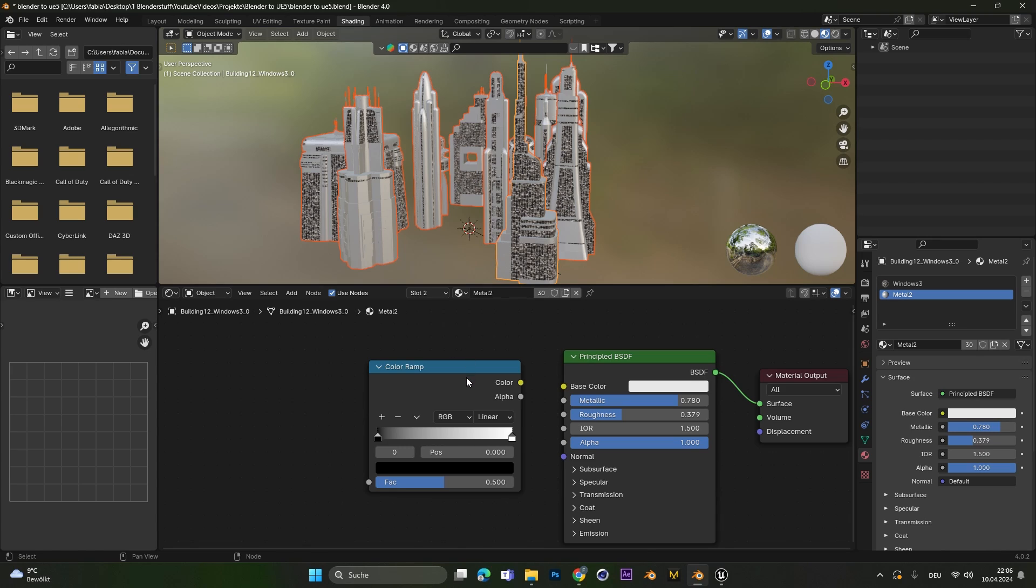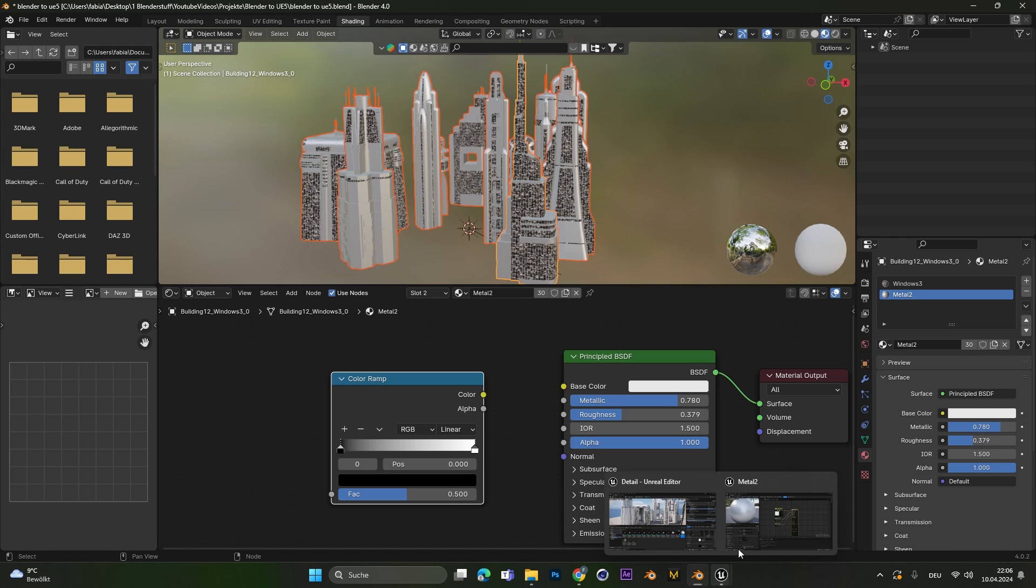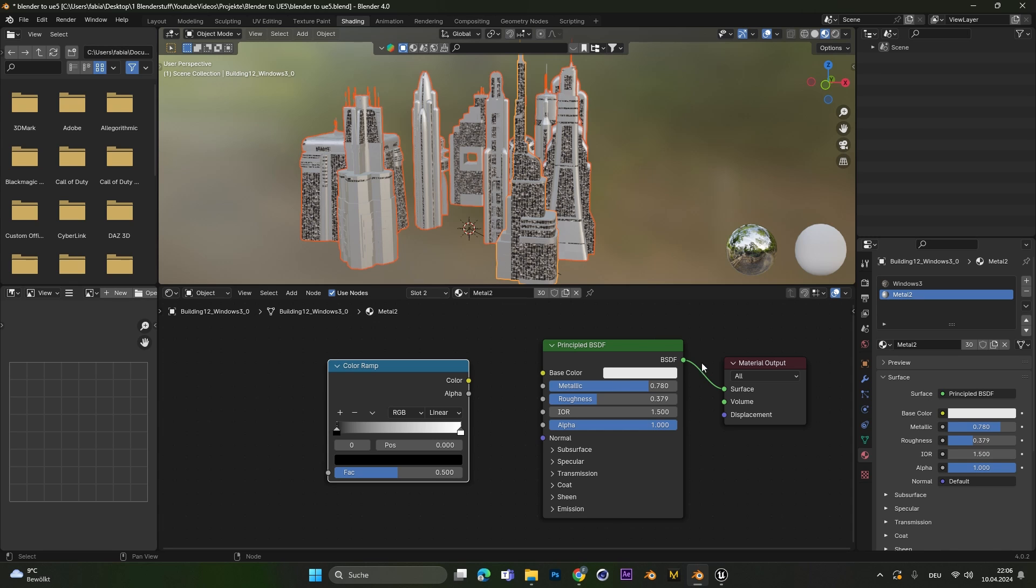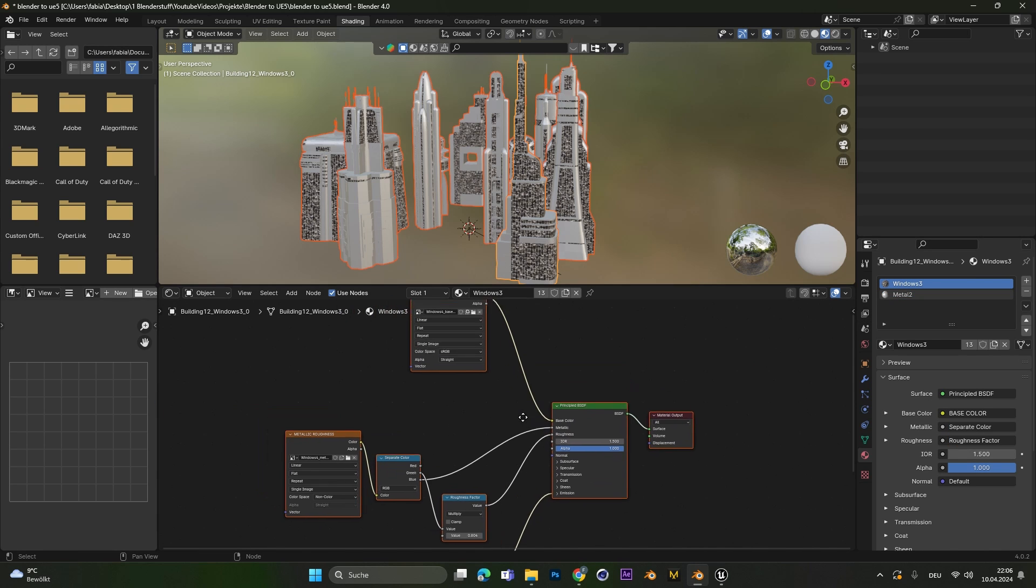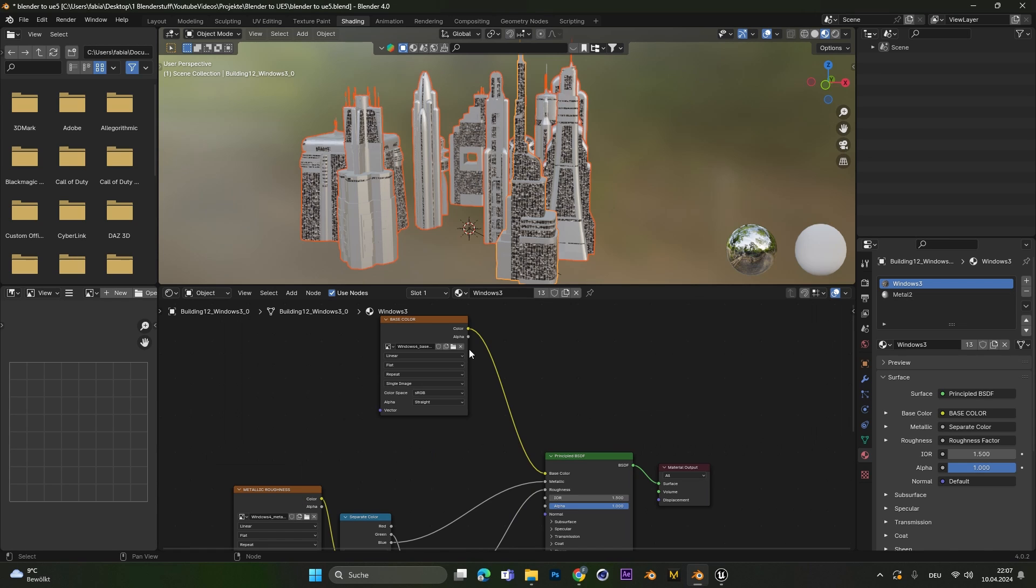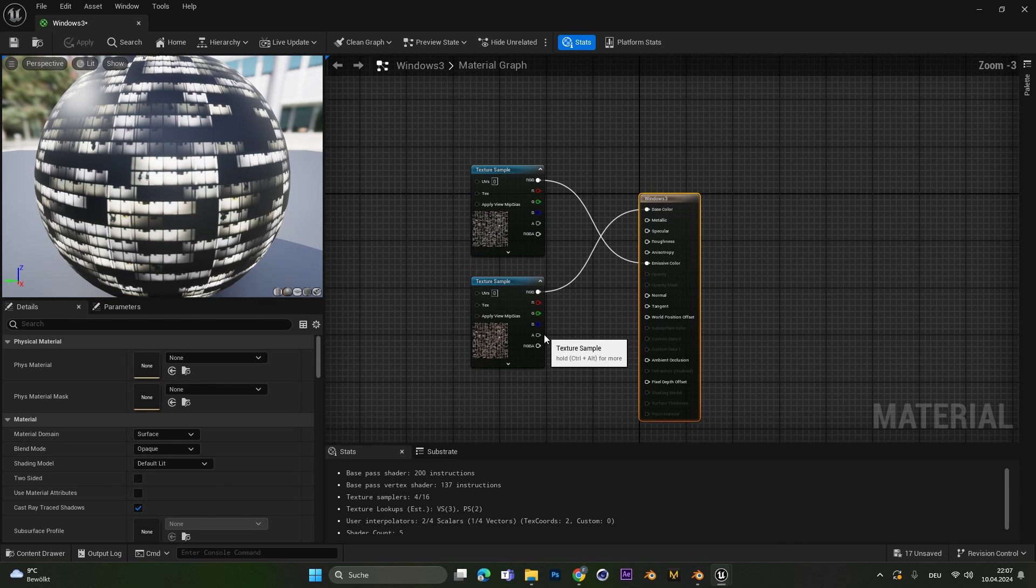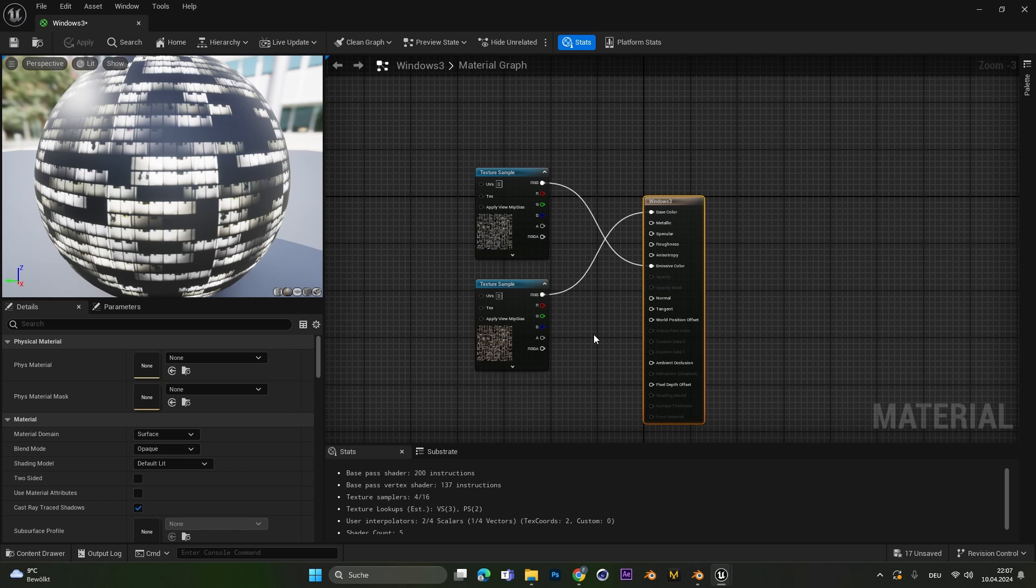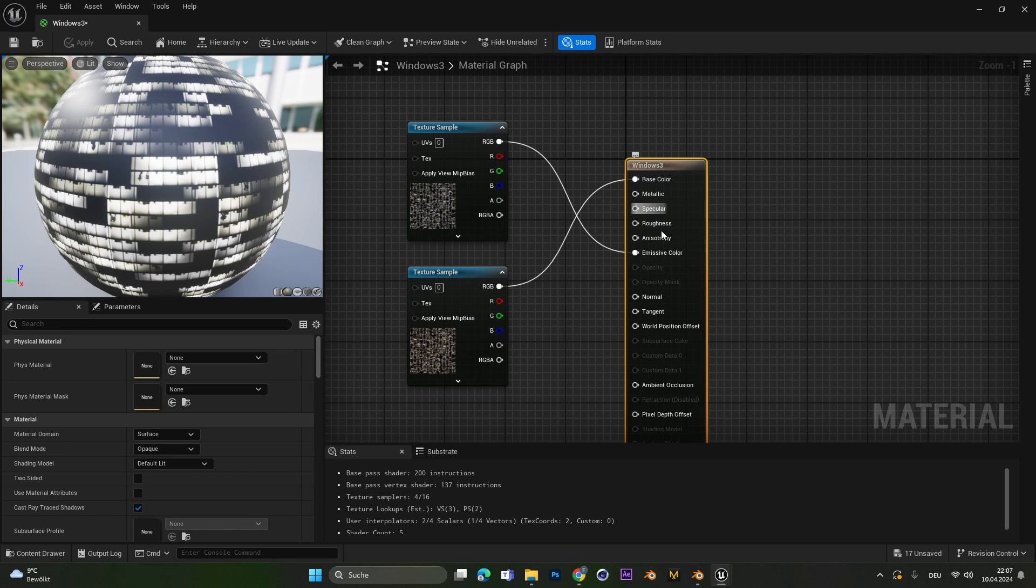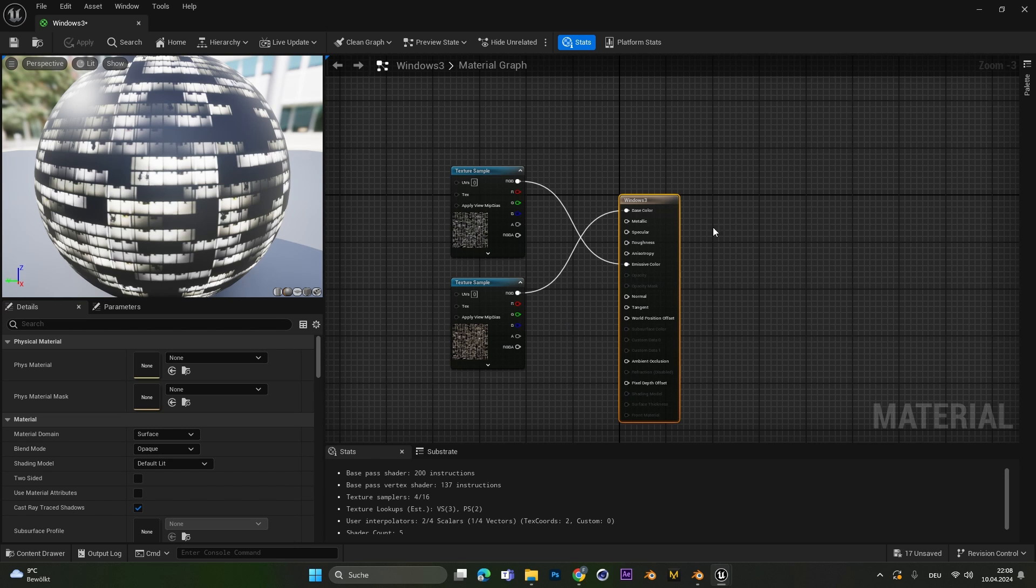Just be aware if you use color ramps in Blender Unreal Engine also can't read those. So I would highly highly recommend only use materials with textures and texture maps. Because those images will also be recognized by Unreal Engine and the transfer is more smooth. Still sometimes you have to change different values manually. Because the transfer between Blender and Unreal Engine is not always 100% accurate.